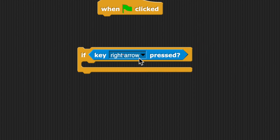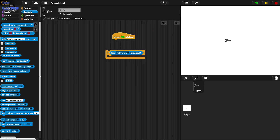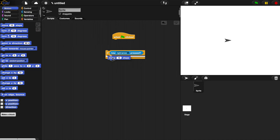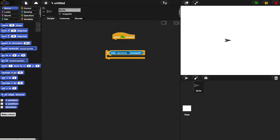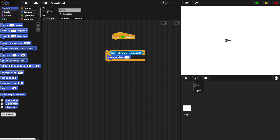There are a lot of ways to move a sprite — for example, the move 10 steps block — but we want to use the x and y grid on the screen, so we're going to use change x position. This is the basic algorithm for moving in one direction.